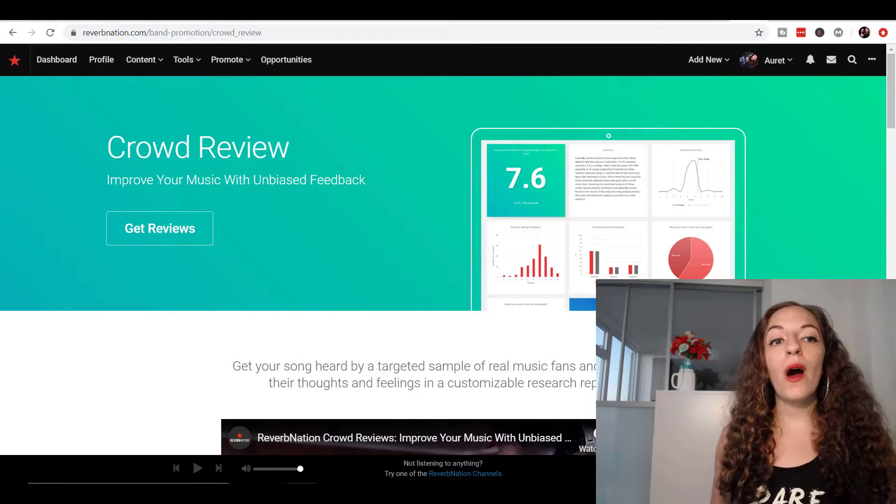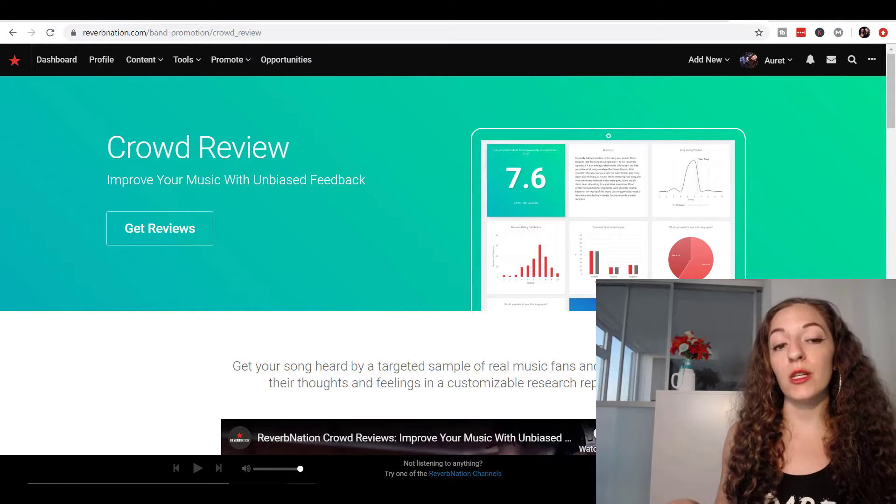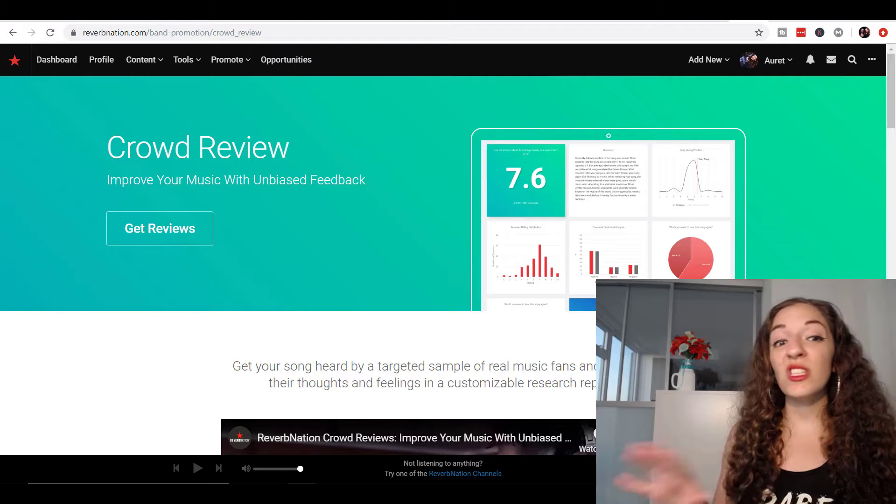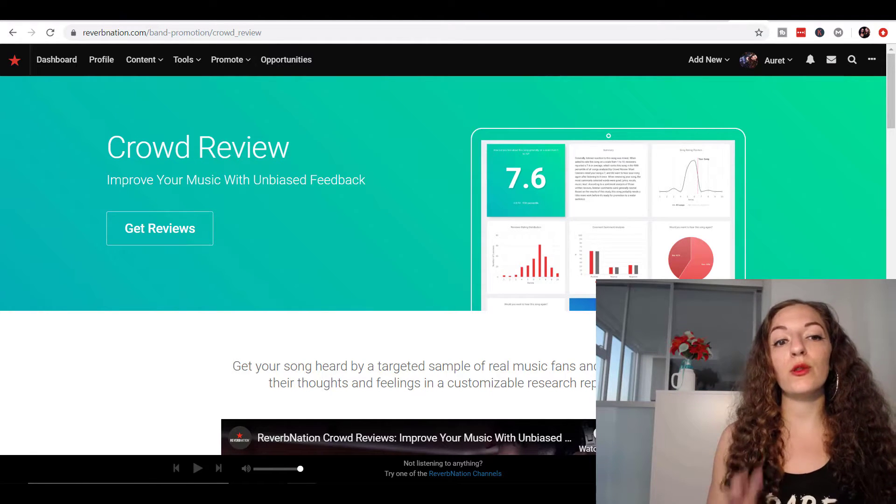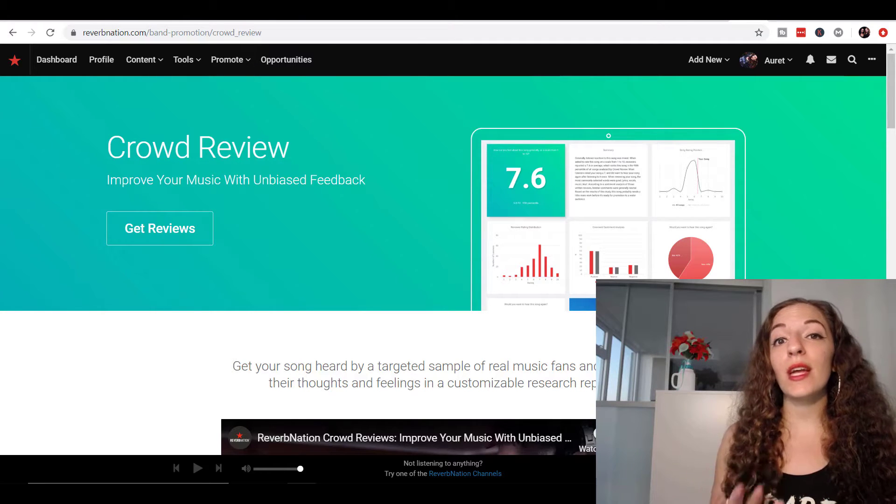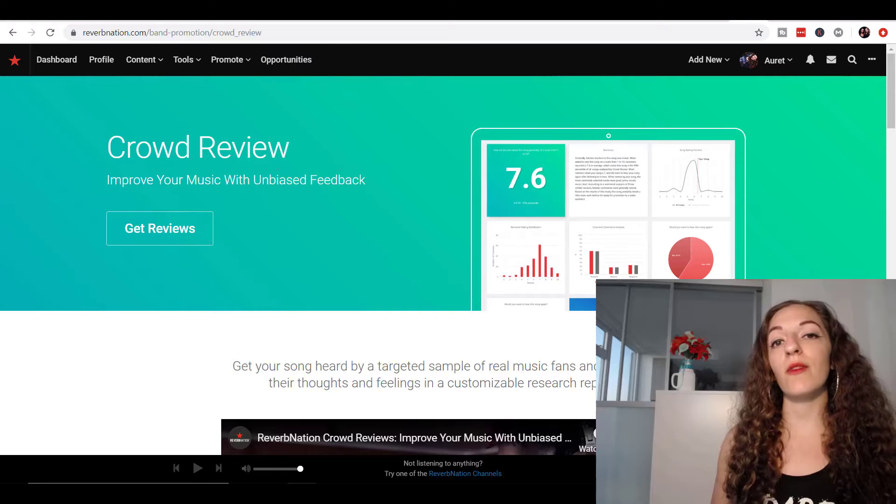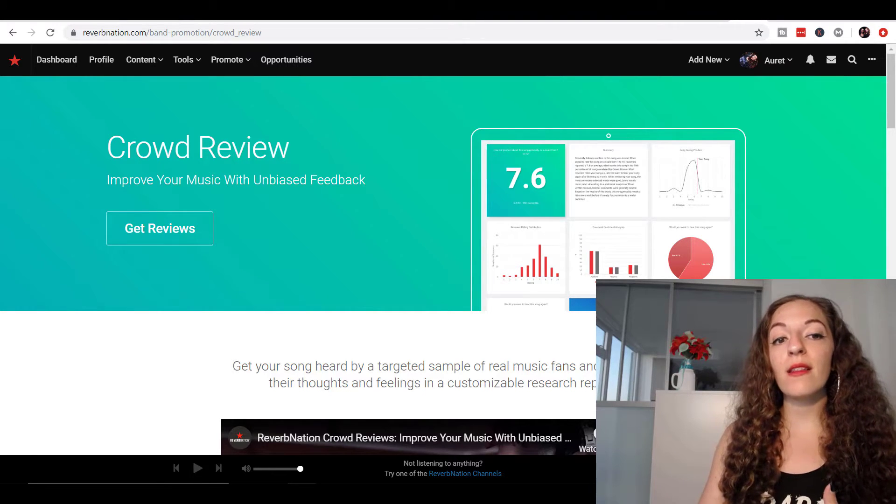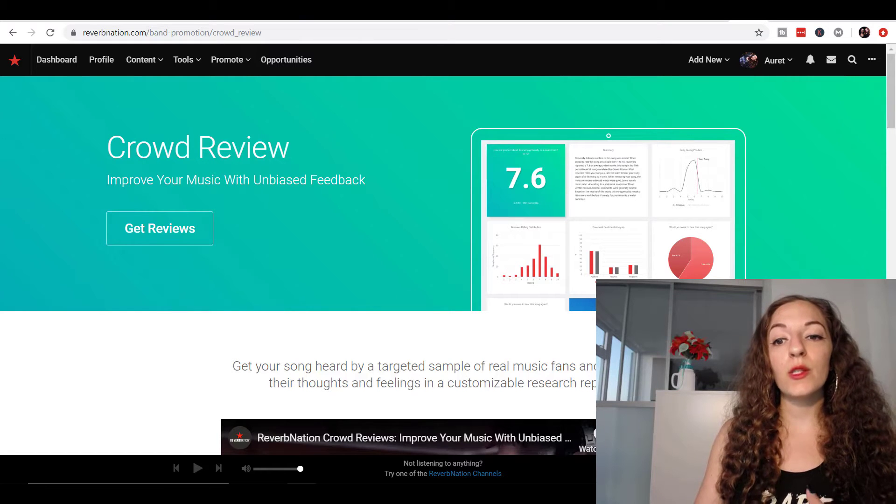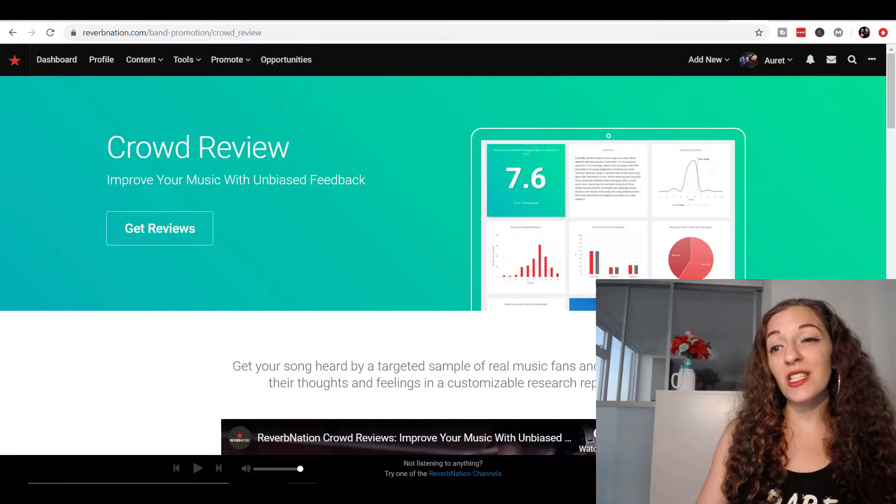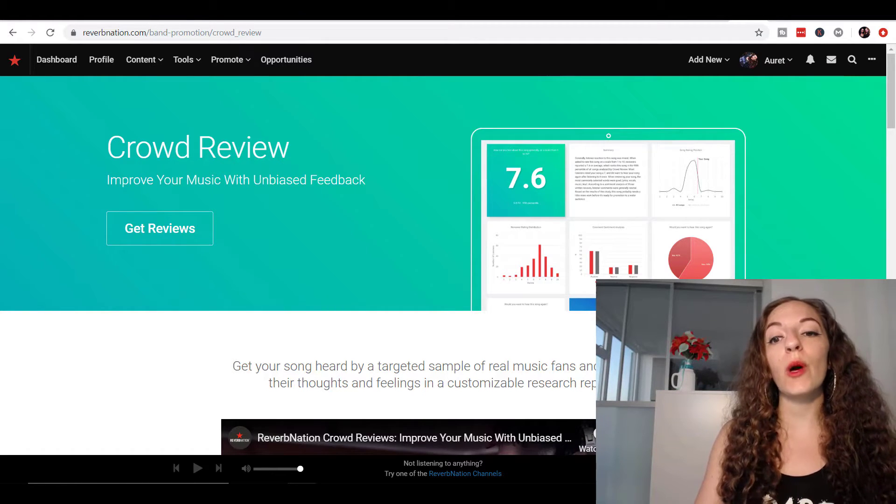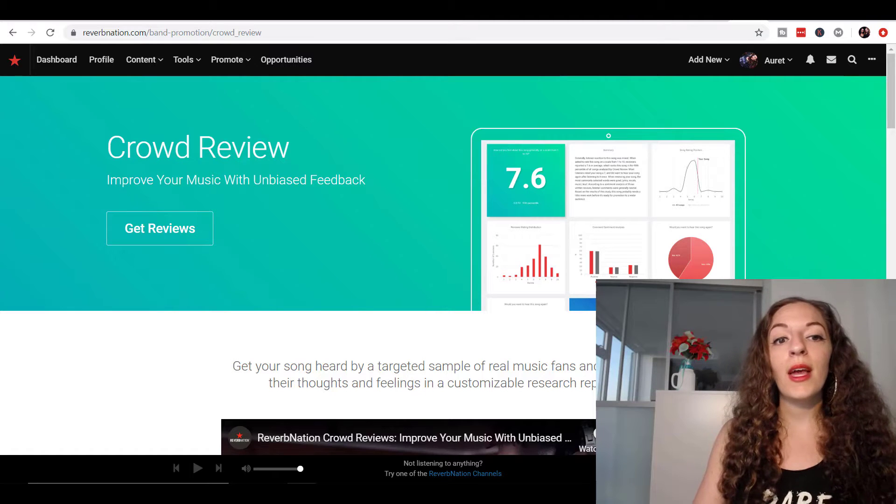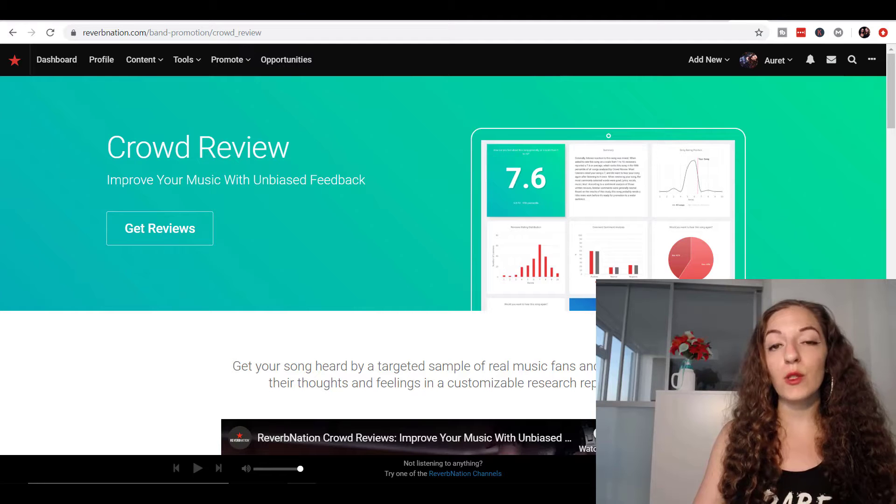So I talked about this tool right here, which is part of Reverb Nation. It's called Crowd Review. And I don't really use Reverb Nation for anything else, really. It's just mostly for this tool, which they say is you getting feedback from real people, real music fans. And I actually purchased this report for one of my songs. And the level of detail that I got was awesome and so helpful. So I wanted to share this with you and show you the example of what I received and see if it's right for you.